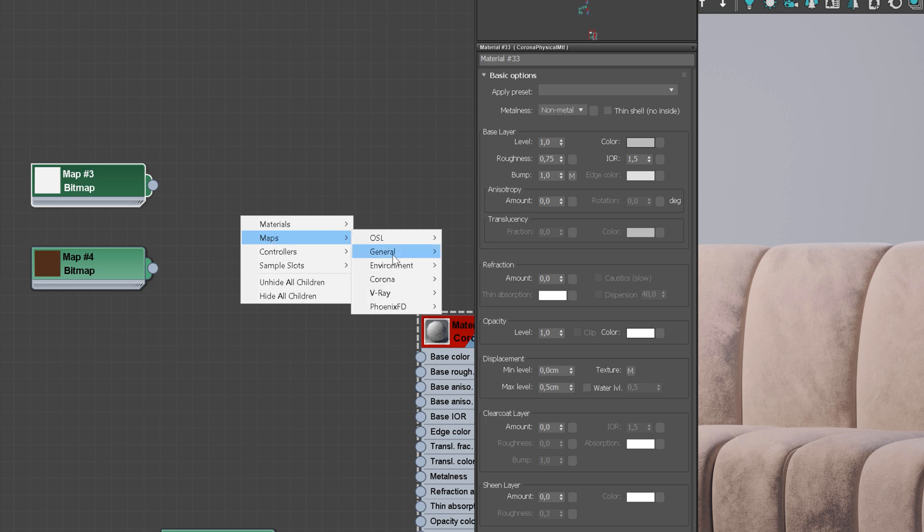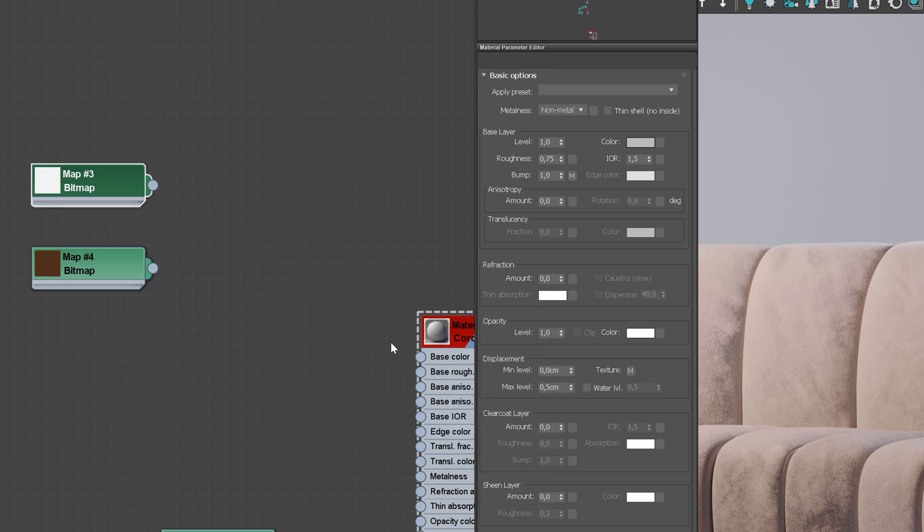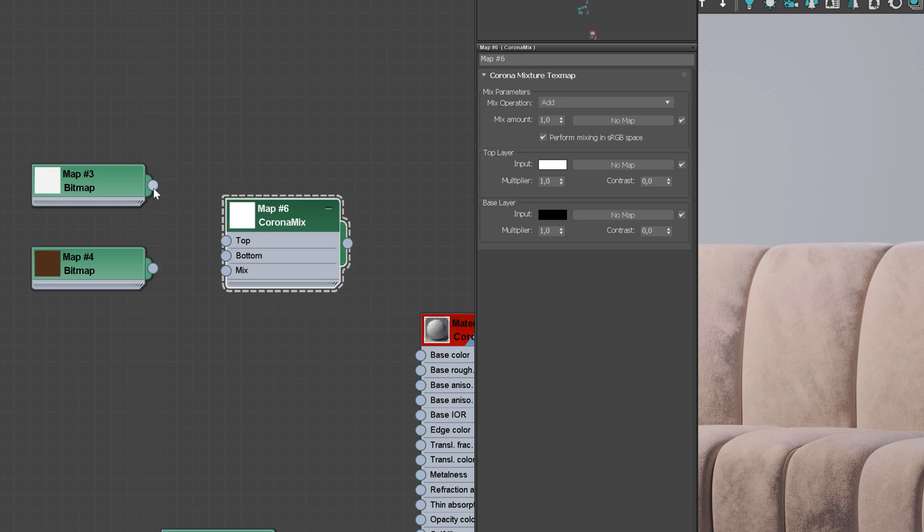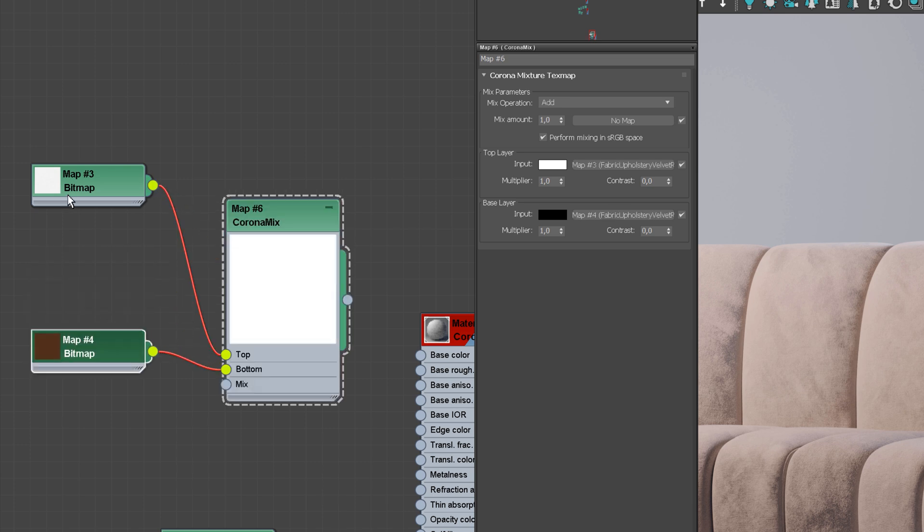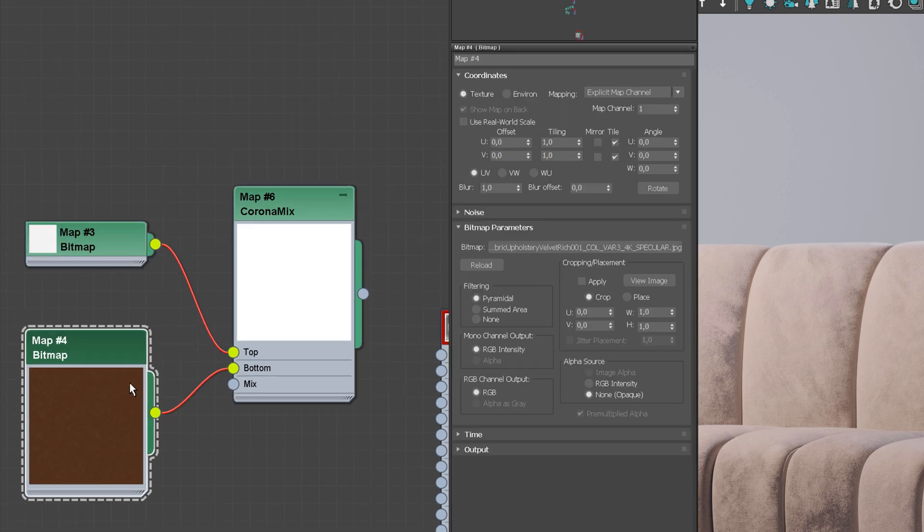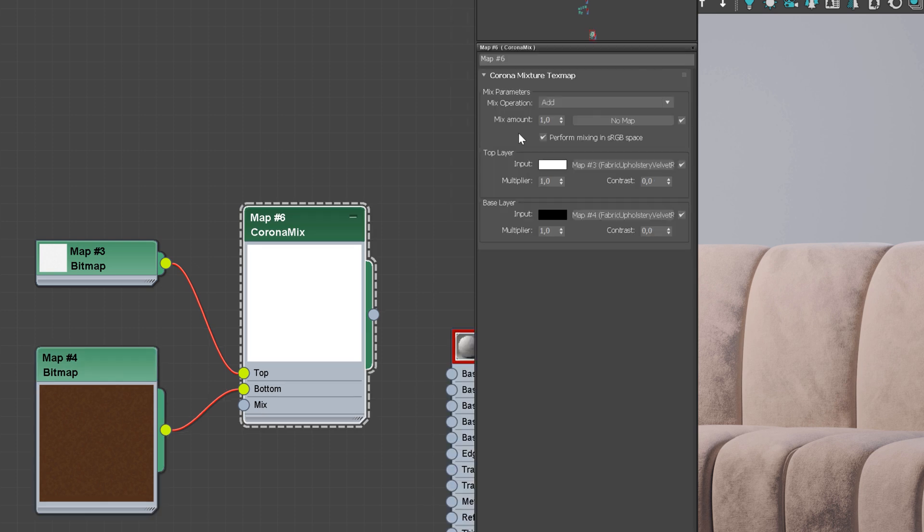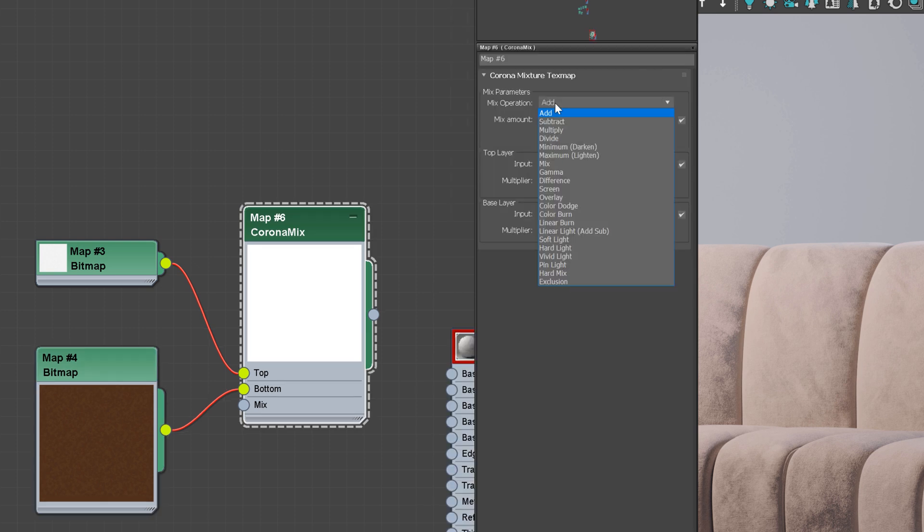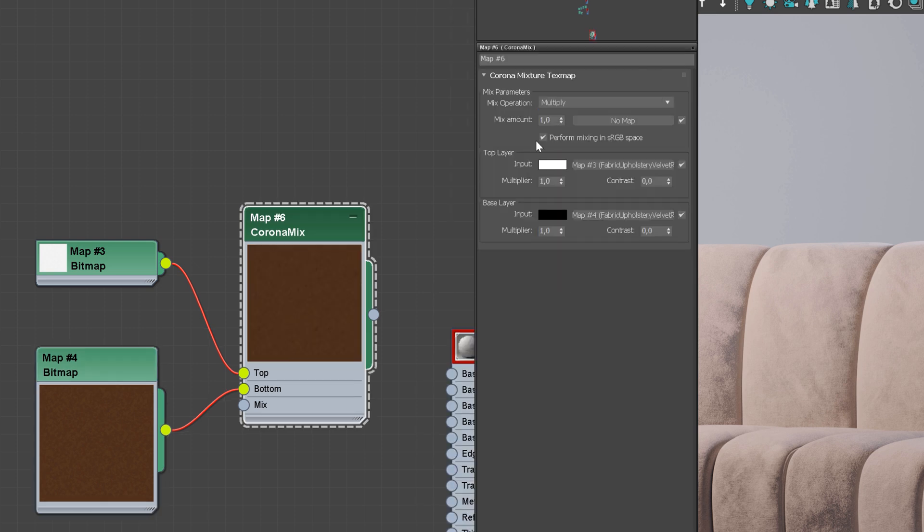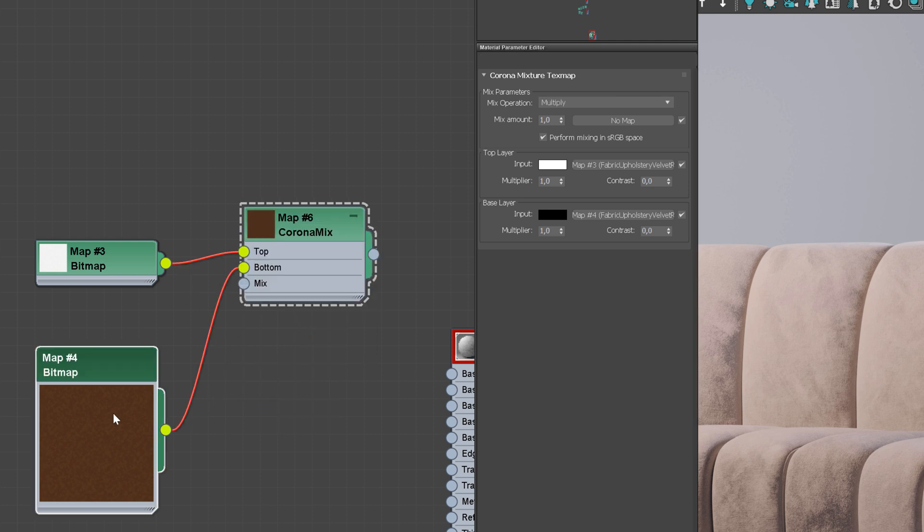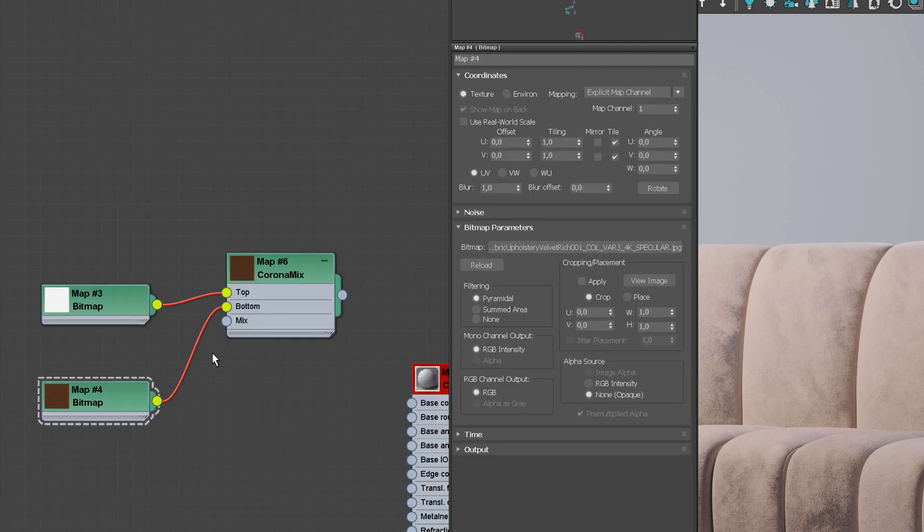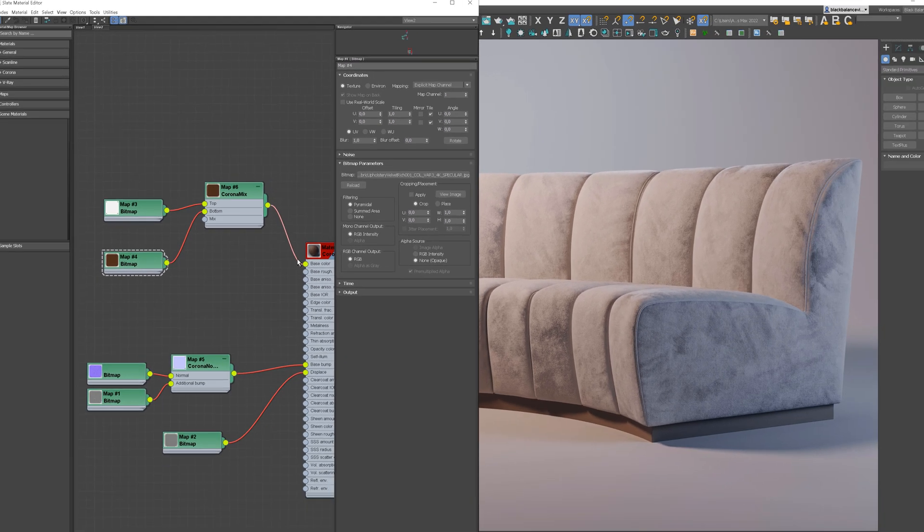Use Corona Mix and plug the AO map into the top slot and the color map to the bottom slot. I will make the preview bigger so you can see what's going on. Choose Multiply and plug everything into the base color slot. This way, we put the darker diffuse texture using the black parts of ambient occlusion. As a result, we achieve more details.